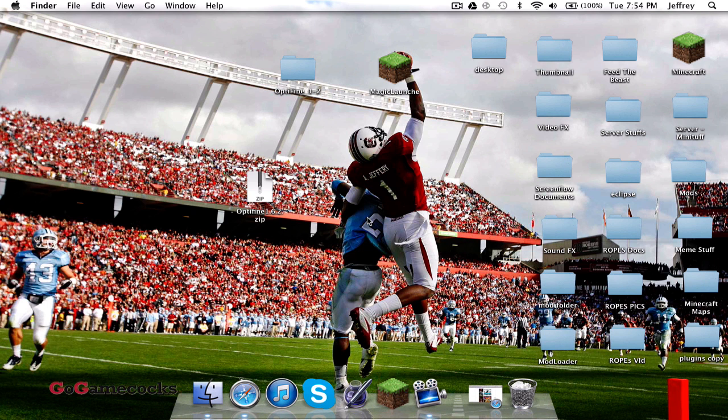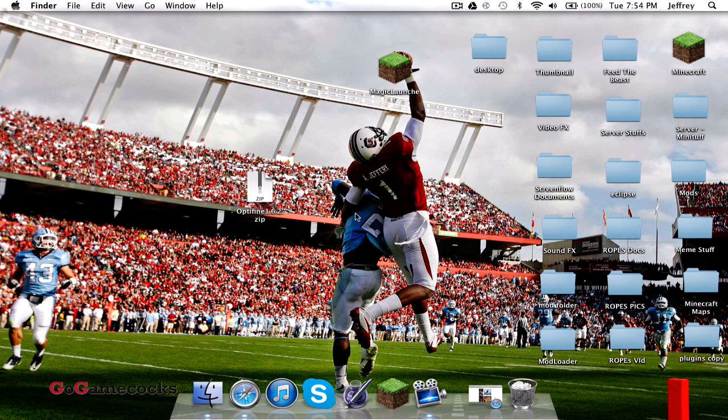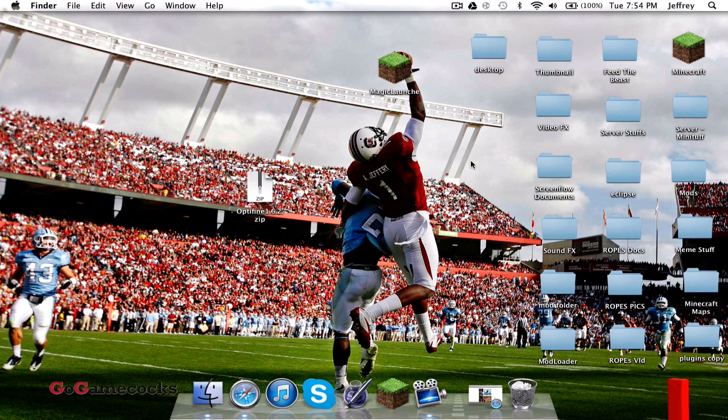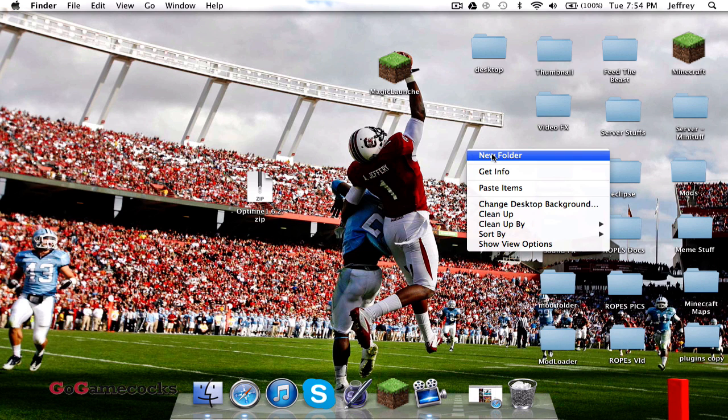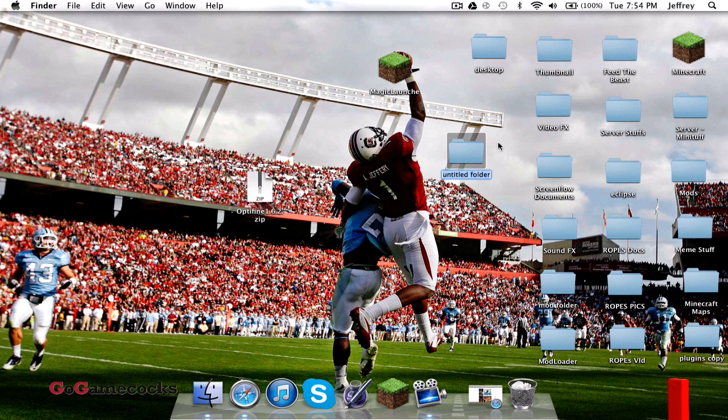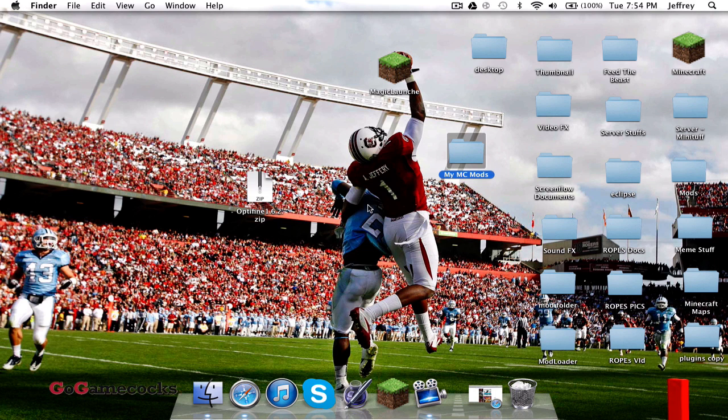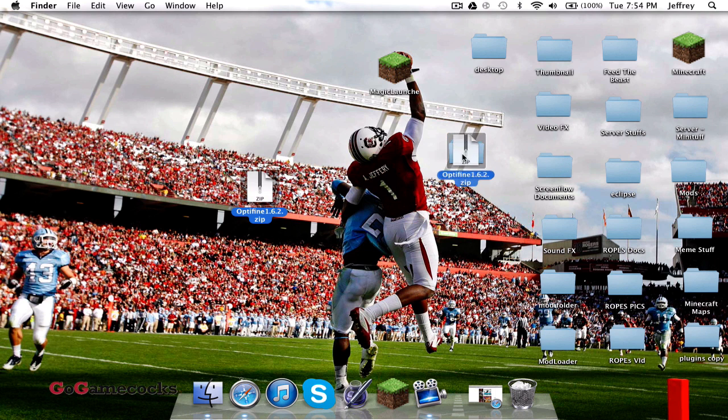You can go ahead and delete this, put it somewhere else, doesn't matter. What we're going to do is we're going to go ahead and create a new folder on the desktop or wherever you can remember, and we're going to call it my MC mods. You can name it whatever you want. I suggest you call it like mods or something to put your Minecraft mods in.